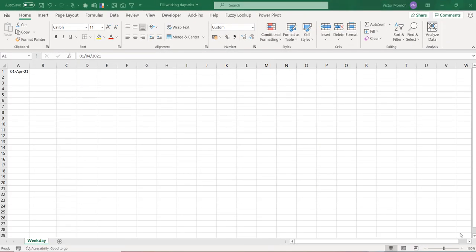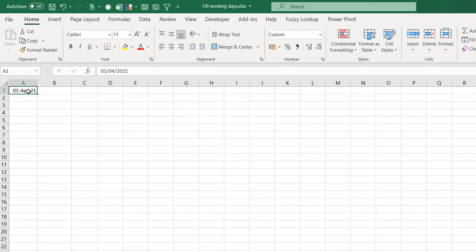Hey, hello everyone, this is Victor Momo from Excel Moments. Here's a question I got asked recently. The individual had a date in cell A1 — a working day — and wants to fill down the other working days, not necessarily just within the month but up to a certain point, skipping weekends and keeping only weekdays.